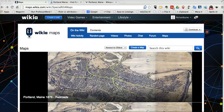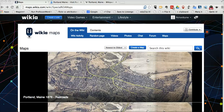Hi, this is Richard Byrne at freetechforteachers.com. In this video, I want to share with you a neat little tool for creating maps on top of any image that you own. So let's go ahead and get started here on Wikia Maps.